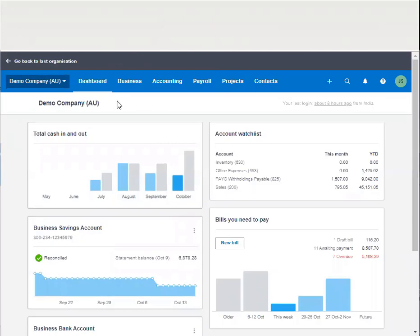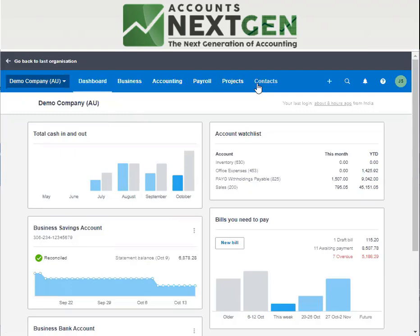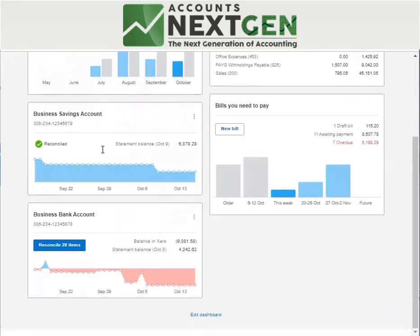This is a very simple to use software. We'll discuss all the options one by one. First of all, on the dashboard, as you can see, it shows all your bank accounts which you have added in the organization. It can be a bank account, a loan account, a credit card, or a PayPal.